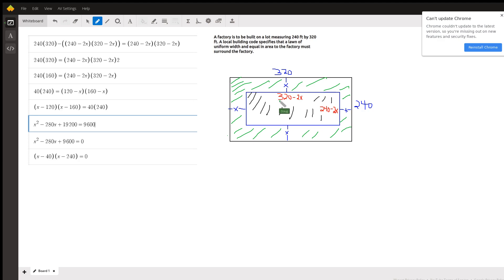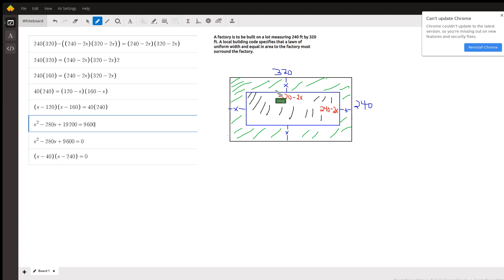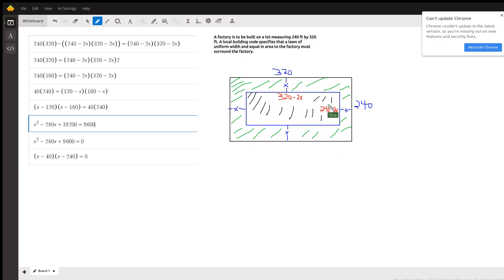So the area of the factory is represented by the expression 320 minus 2x times 240 minus 2x, length times width. The area of the green region is the entire area subtract the area of the factory, and those two regions have to be equal in area.